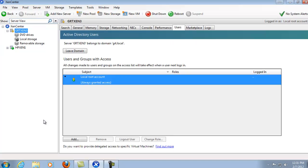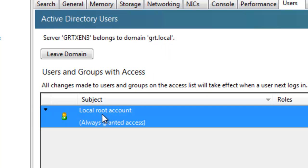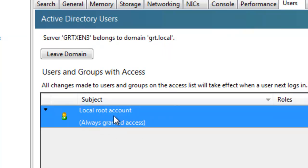At this point we can see that the specific server has been added to the domain grt.local, and that the root account has access to the server.